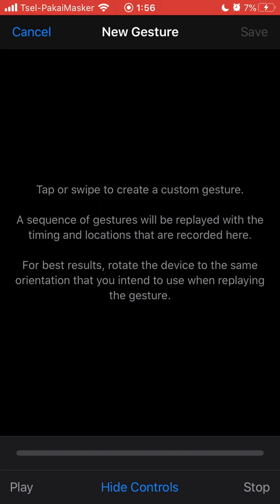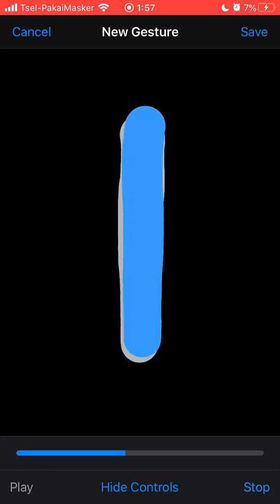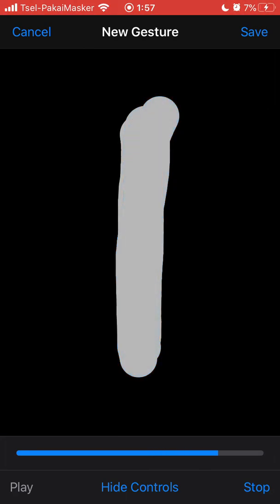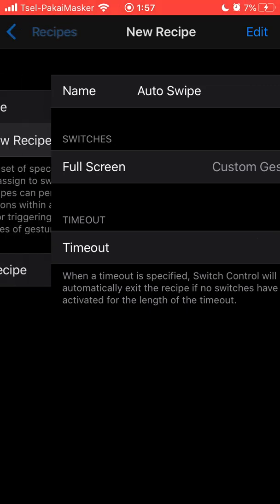I'm going to make my custom gesture to swipe on Instagram. It's recommended that you do this as fast as you can. Click Save when done. You don't have to turn on the timeout if you don't want a timer.